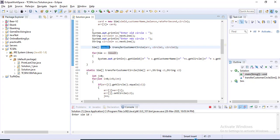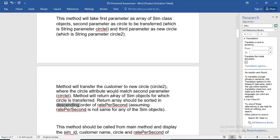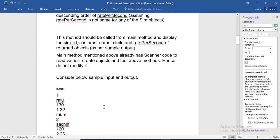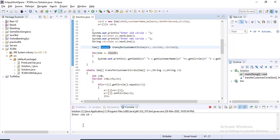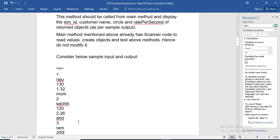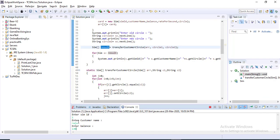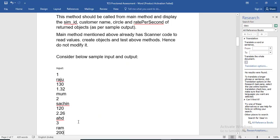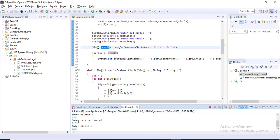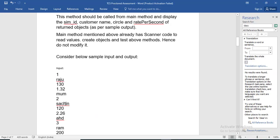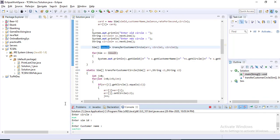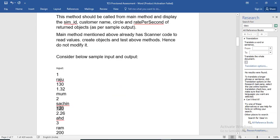Now if I execute this code, you can see it prompts to enter SIM ID. I am giving the same input from the question. The first input SIM ID is 1, then customer name is Raju, balance is 130, rate per second is 1.32, circle is Mumbai. For the second one, SIM ID is 2, customer name is Sachin, balance is 120, rate per second is 2.26.